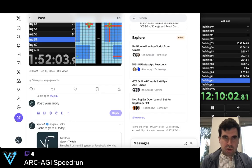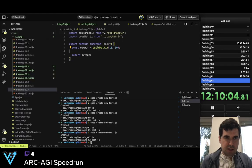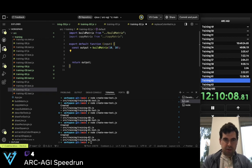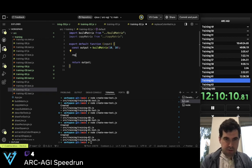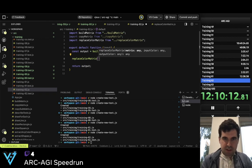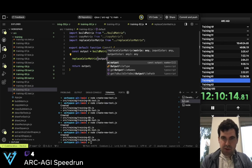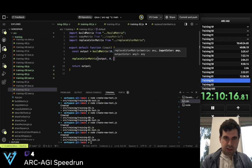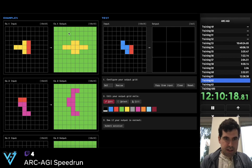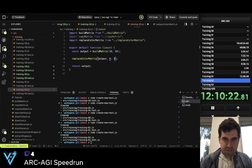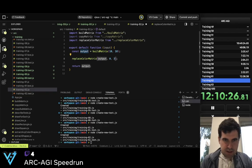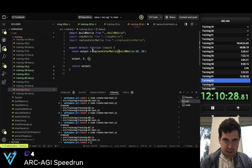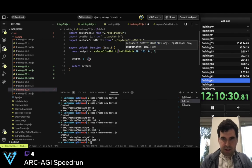So what we want is first replace color in the matrix. The matrix is the output, the color is 0, and then we want to replace it by 3. So this is going to be this, with 0 and 3.